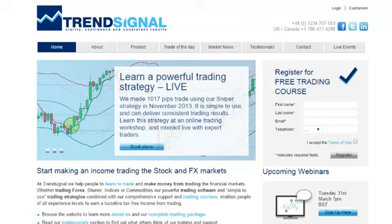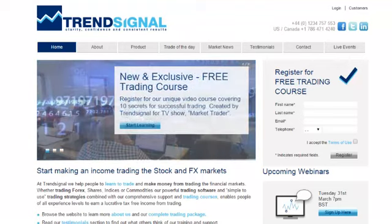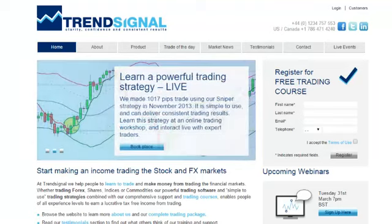Hello and welcome from Trendsignal for our review of the data and events of the week beginning the 30th of March.